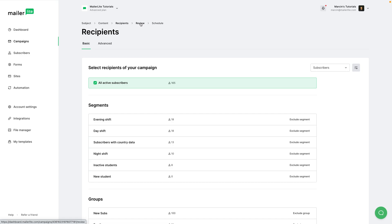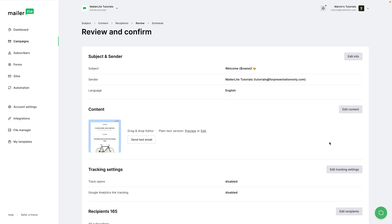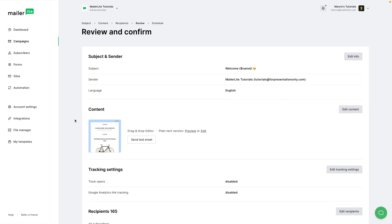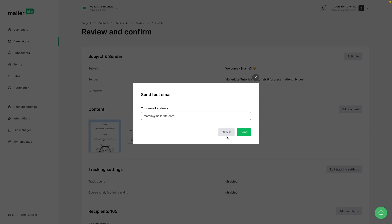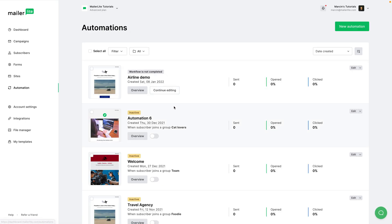Now let's go back and click Done Editing. We see Recipients, and we need to go to Review — either click it here or scroll down and click Next. Here we have Review and Confirm, and we can hover over the image and click Preview to see the campaign preview, send a test email by clicking the button, and preview the plain text version as well.